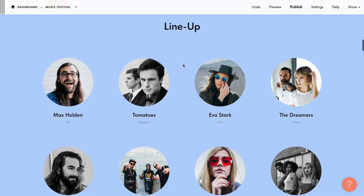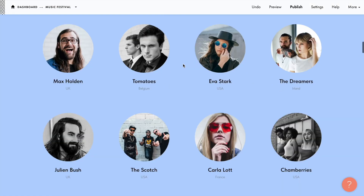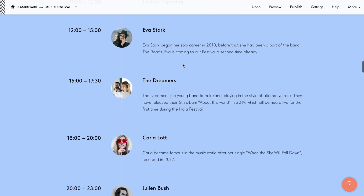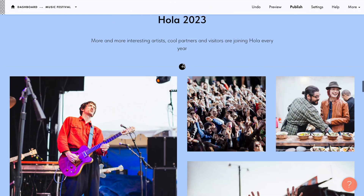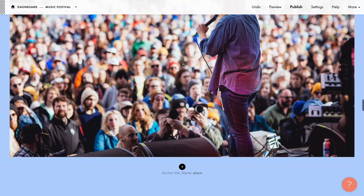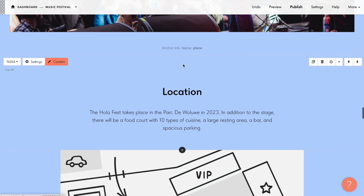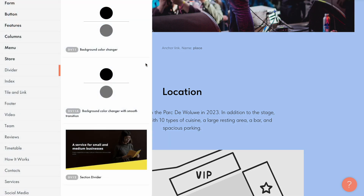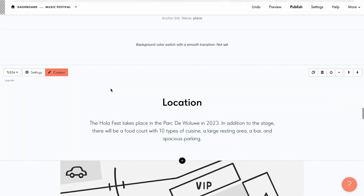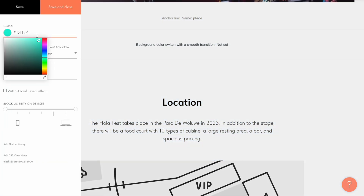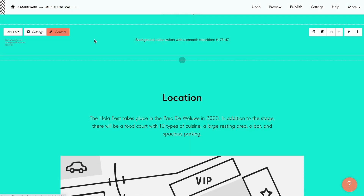If you want to create the transition to another color or make it smoothly change back to the grayish color, you can just add another DV11A block and specify another color in its settings. Let's add another smooth color transition effect before the location section.